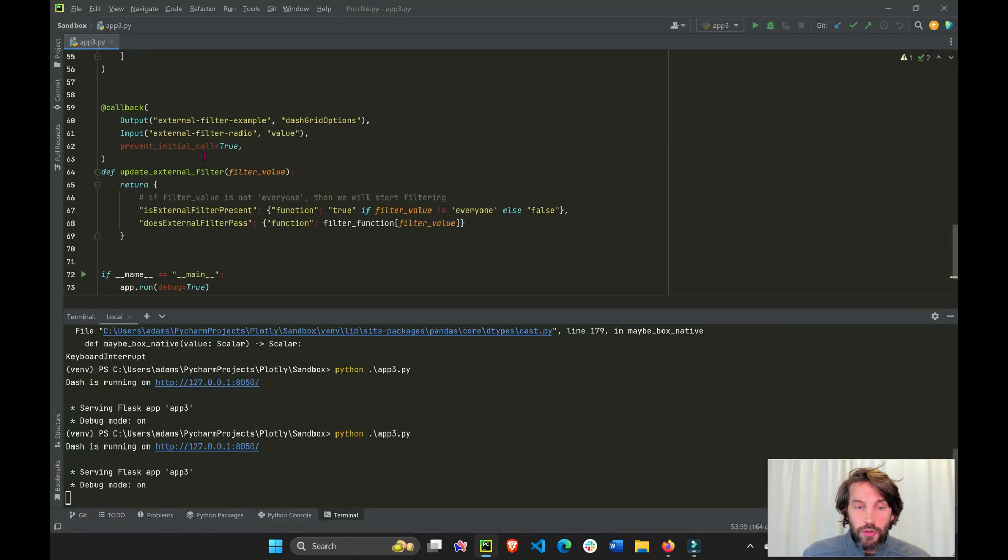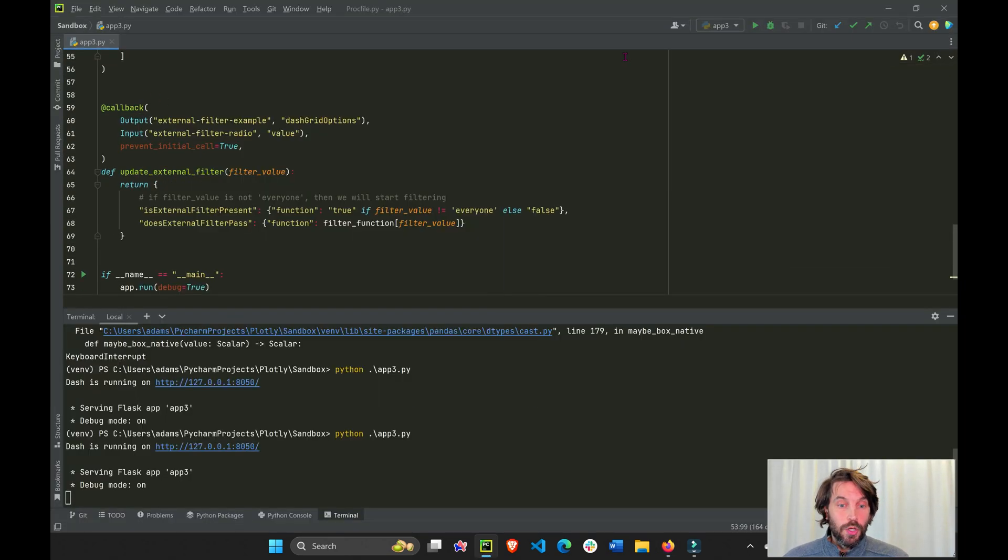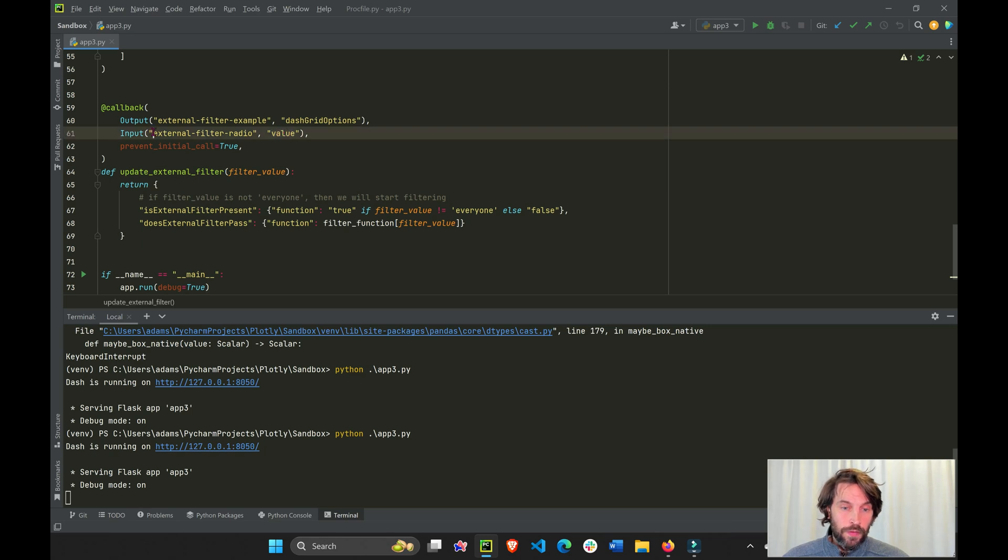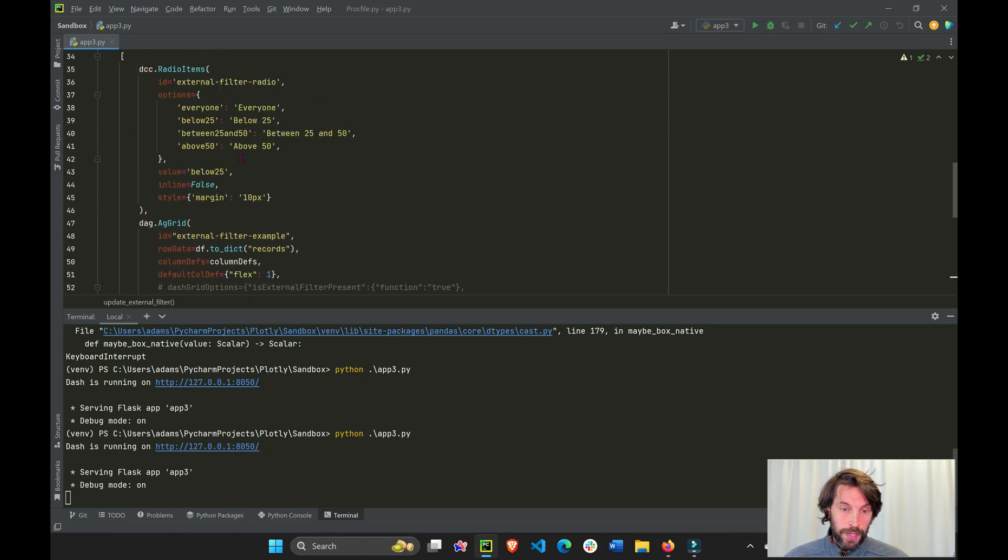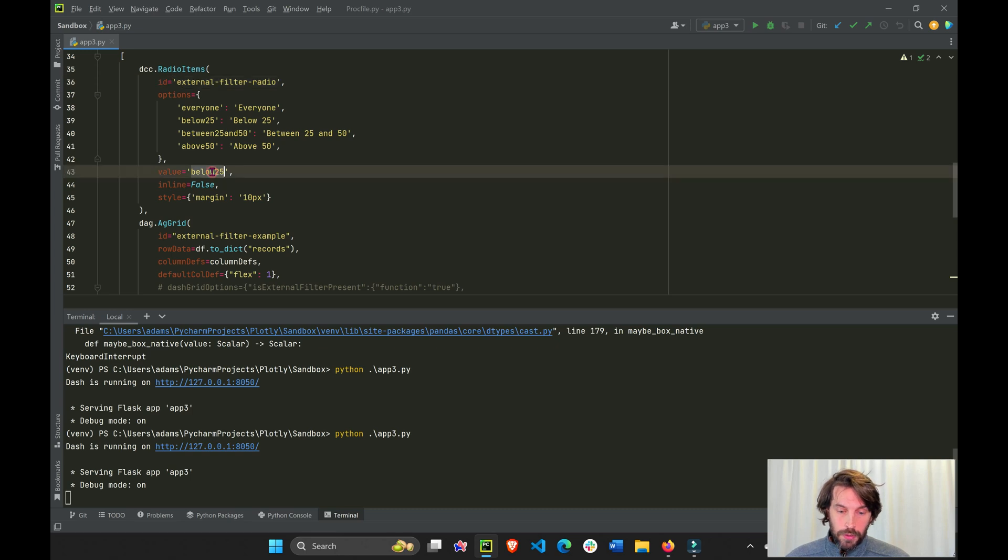So what we are doing here to create the filter is we are taking the value of this ID, which is the radio button, right? We're taking the value. Initially, let's put it as everyone.